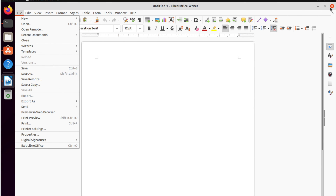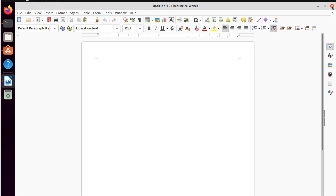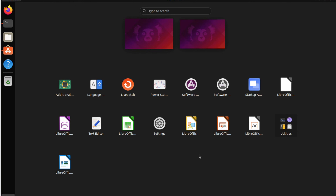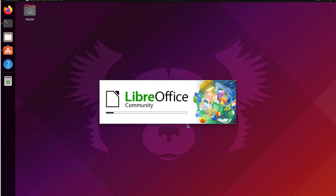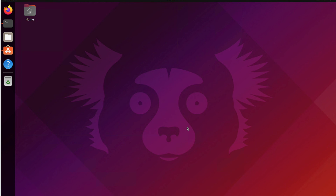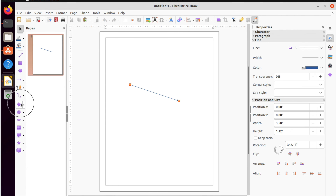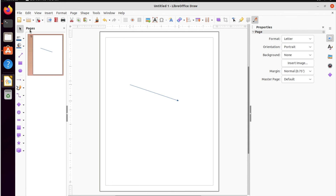This is LibreOffice Draw — Community Edition. You can draw things, create flowcharts, and everything in between. It's a good tool when you need to do software design diagrams.